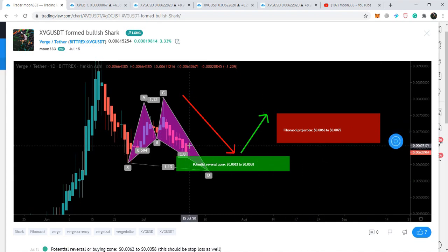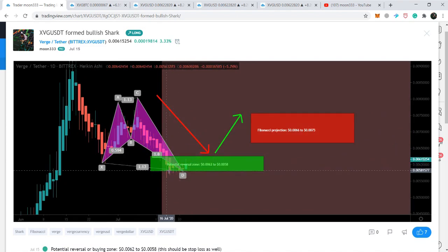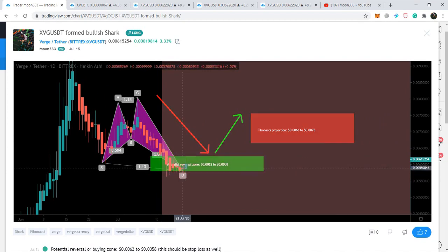I posted this chart on July 15th. Now the price action has completely entered into this potential reversal zone, and from the bottom the price action is likely to gear up now.